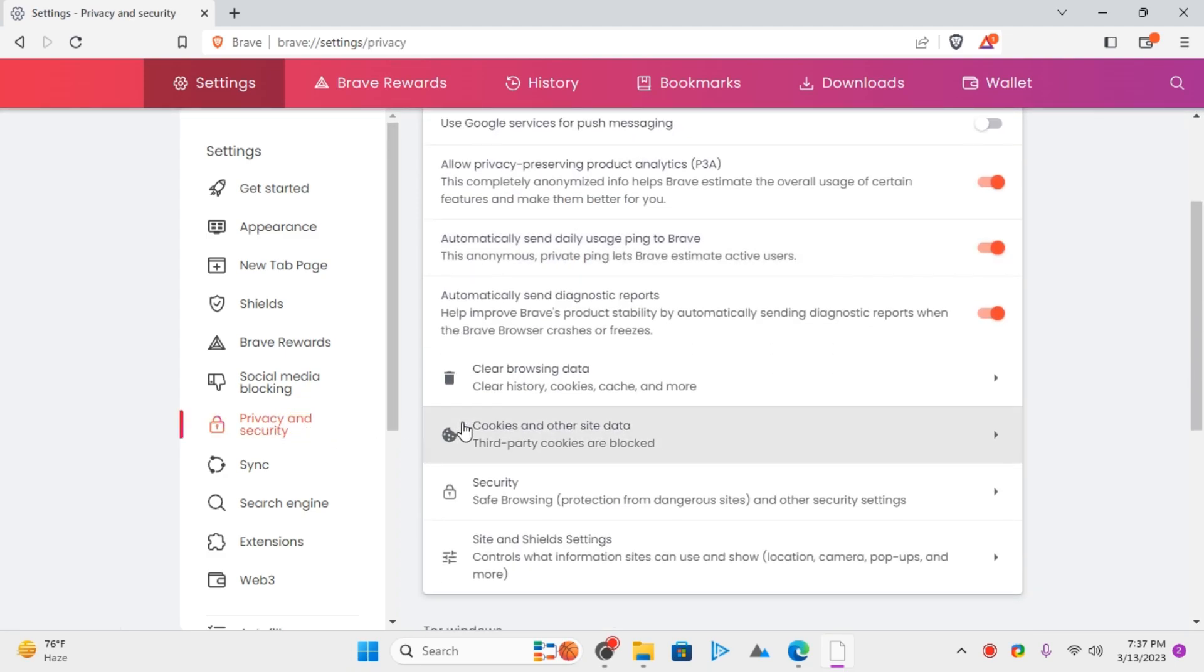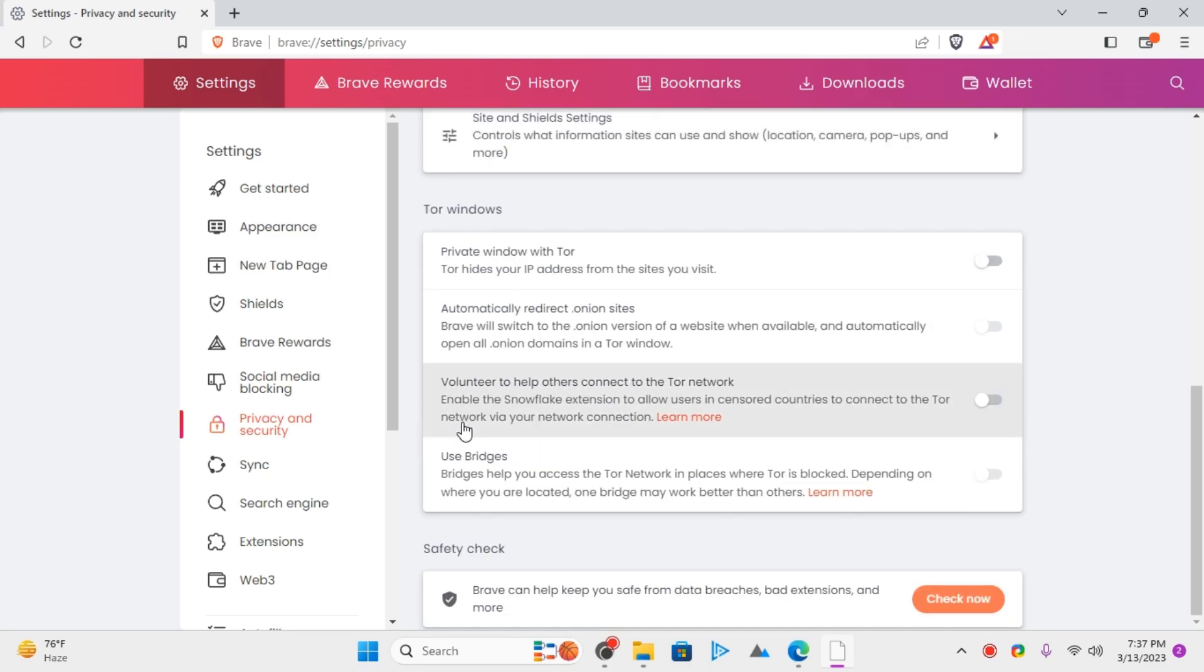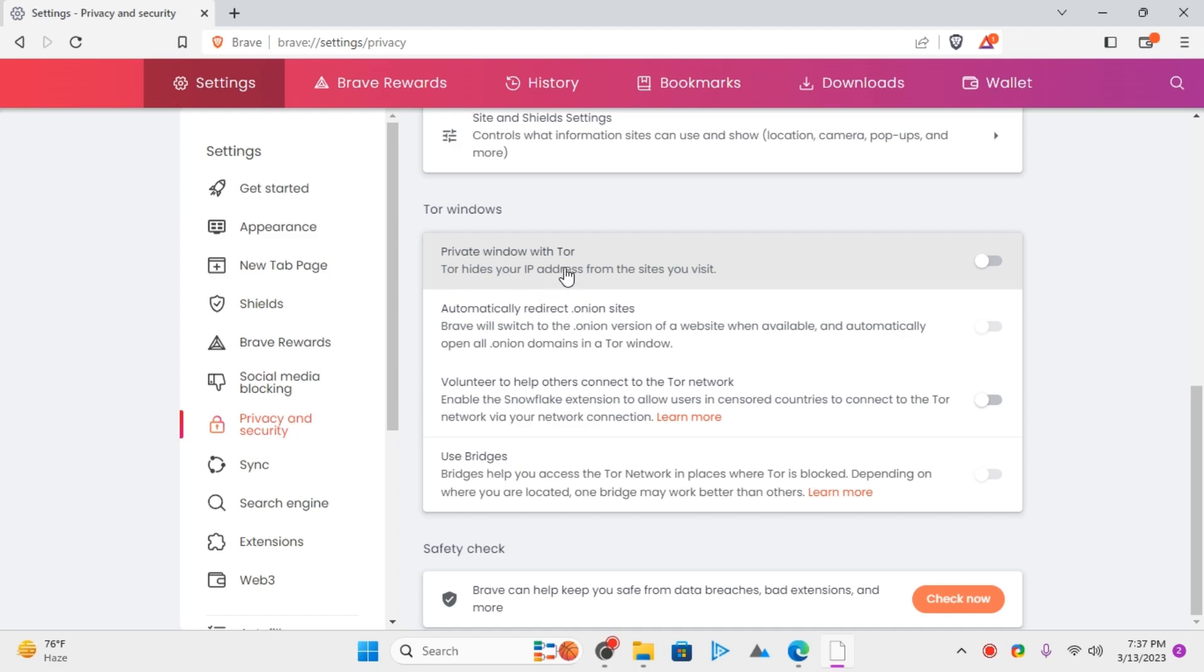Scroll down and in the Tor section, you will find this option called Private Window with Tor. If it's disabled, then you just have to turn it on.